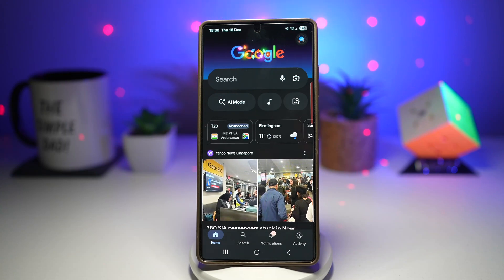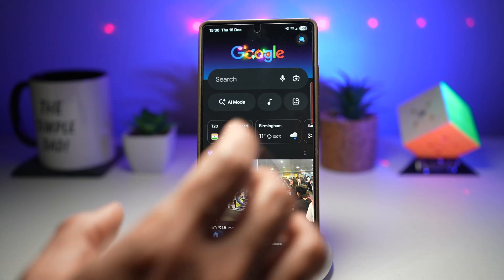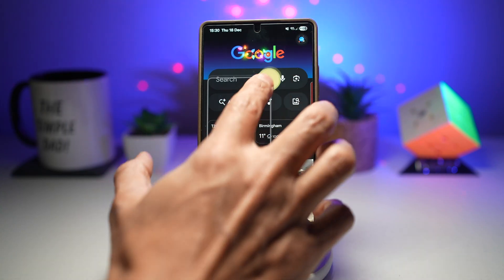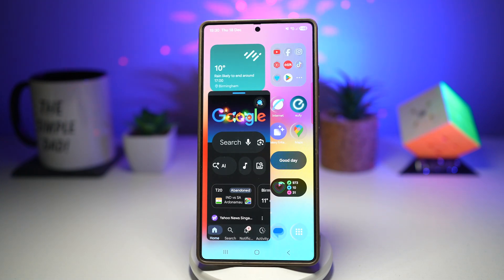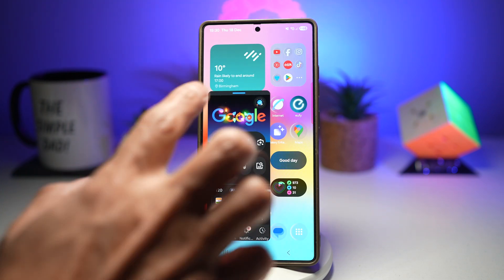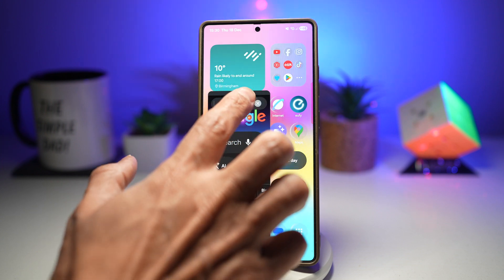Hi everyone. The Simple Dad here. In this video, I'll show you how to swipe for a pop-up view on your Samsung Galaxy device. Multistar allows you to open apps in a pop-up view using a simple swipe gesture, just like how I did right now.